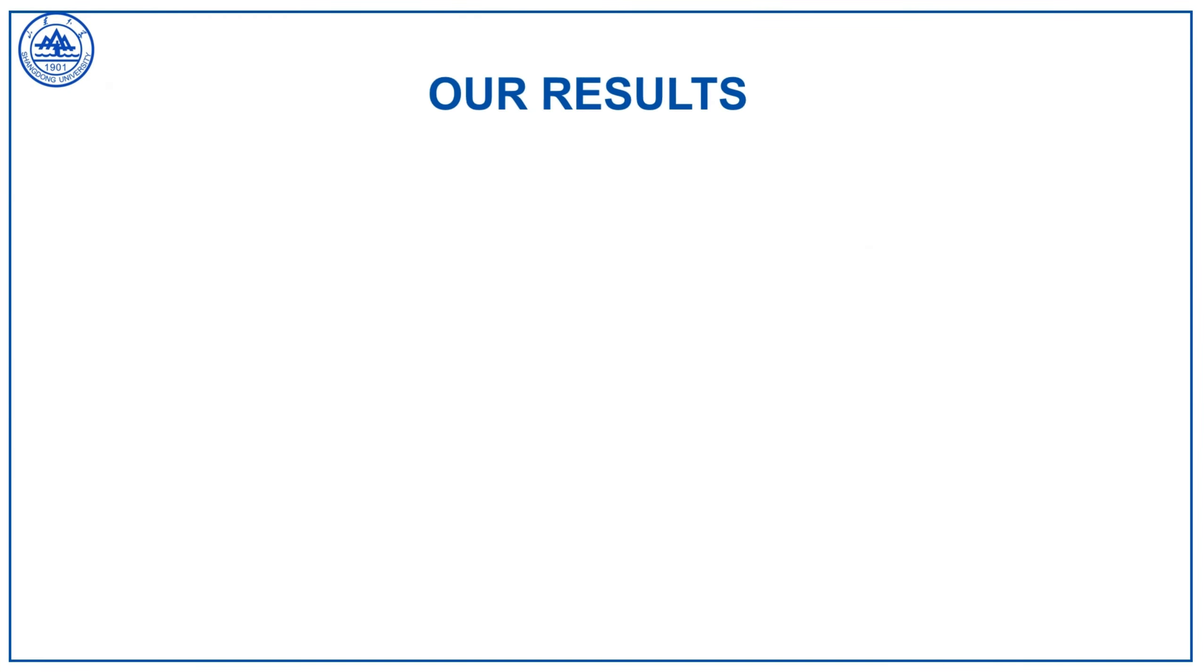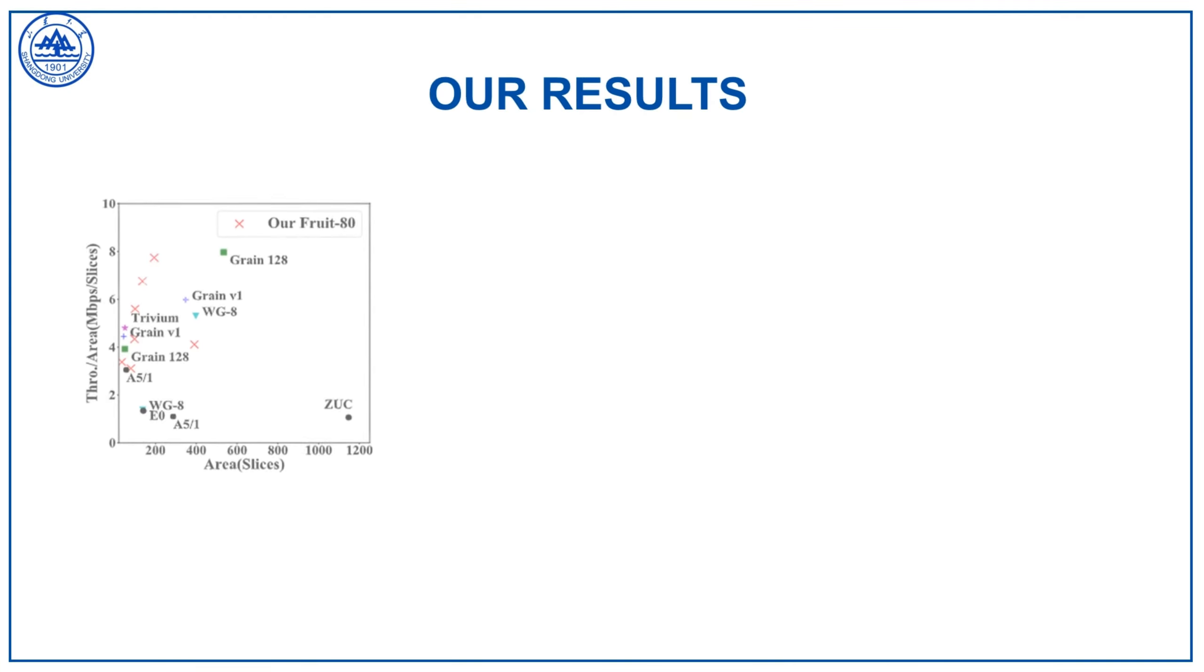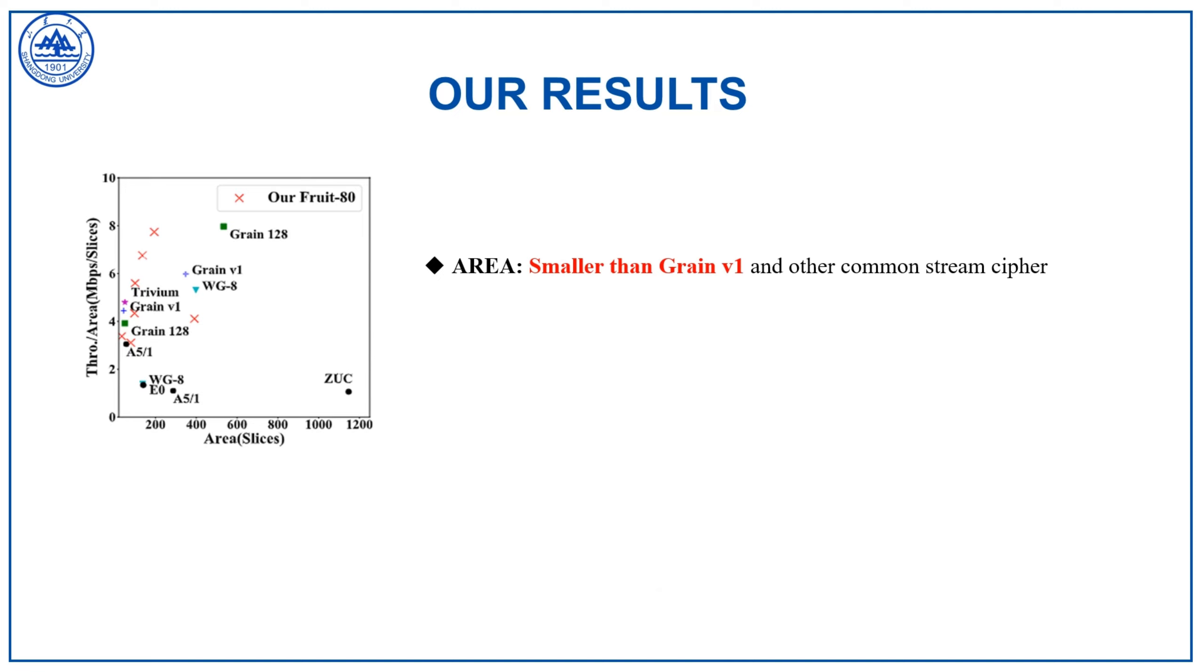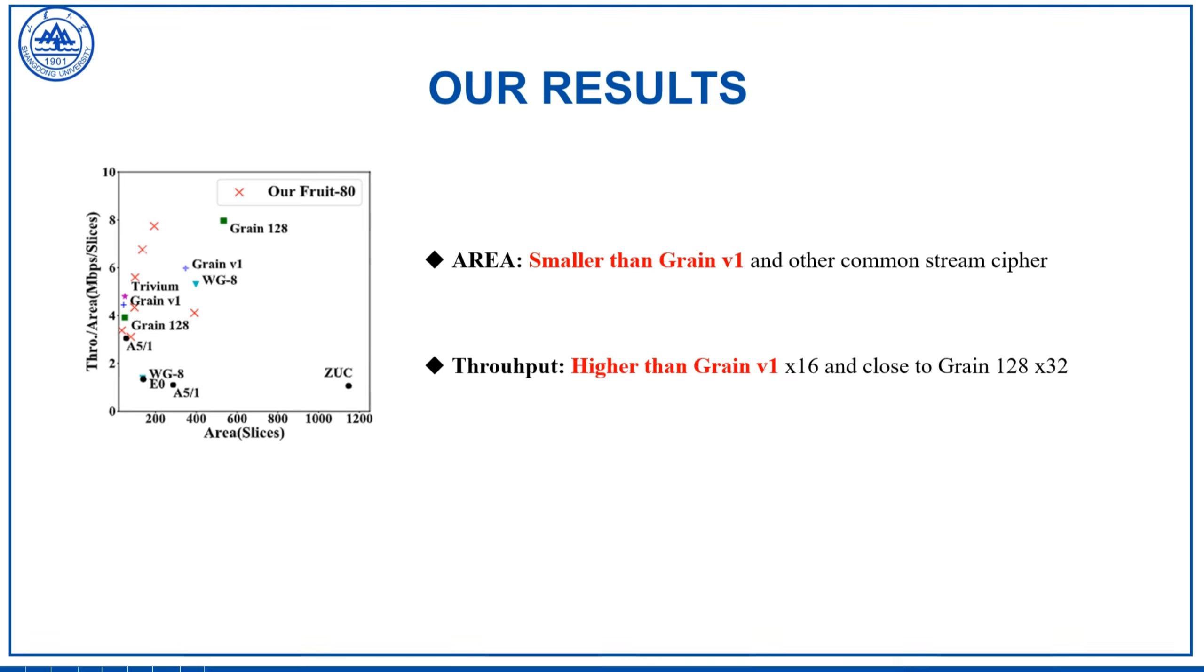The results show that the area of our design is smaller than Grain and the throughput is higher than Grain.